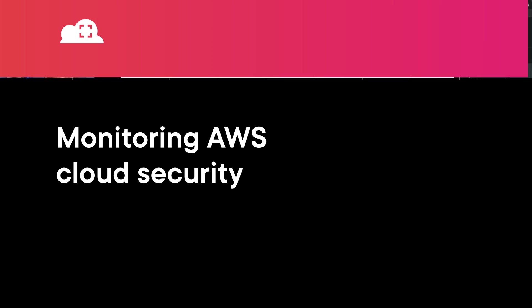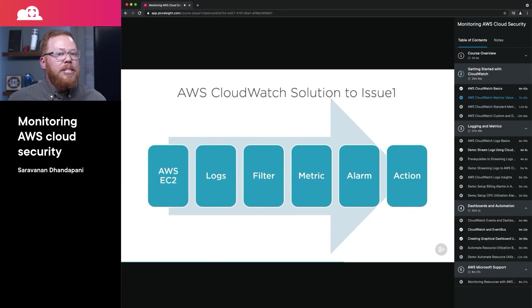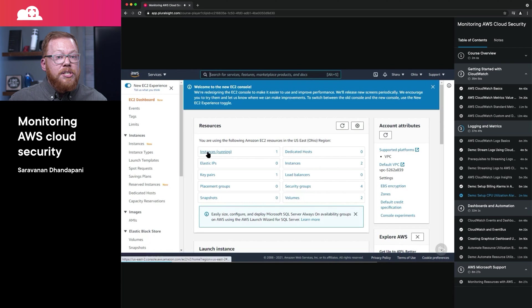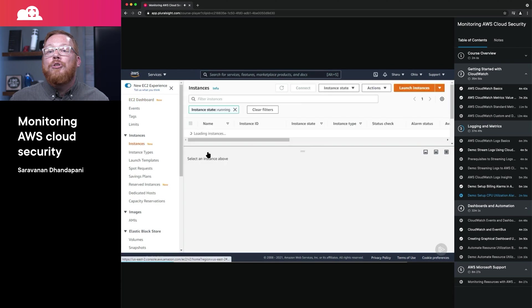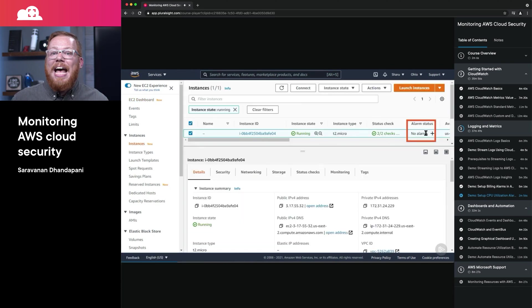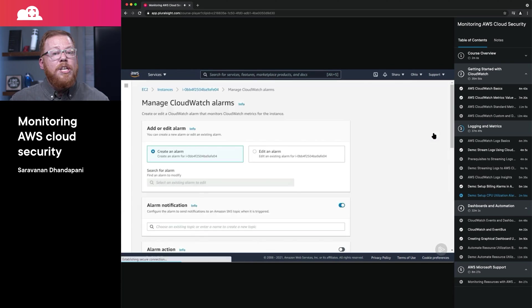Next, you can improve your security skills with an updated course, Monitoring AWS Cloud Security. This course will cover how you can leverage AWS services to monitor specific metrics and alert actions on specific AWS resources.